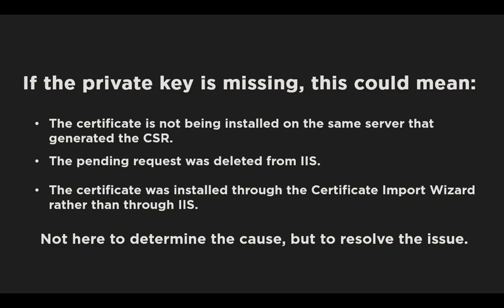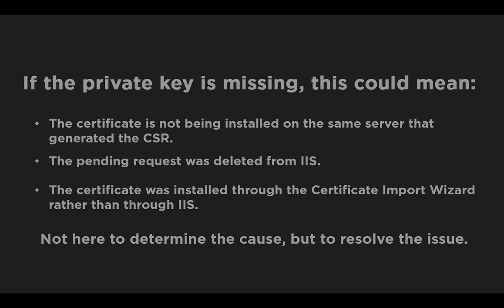So let's solve the issue. It's not that complicated, so let's get started. To recover the private key, follow this procedure.